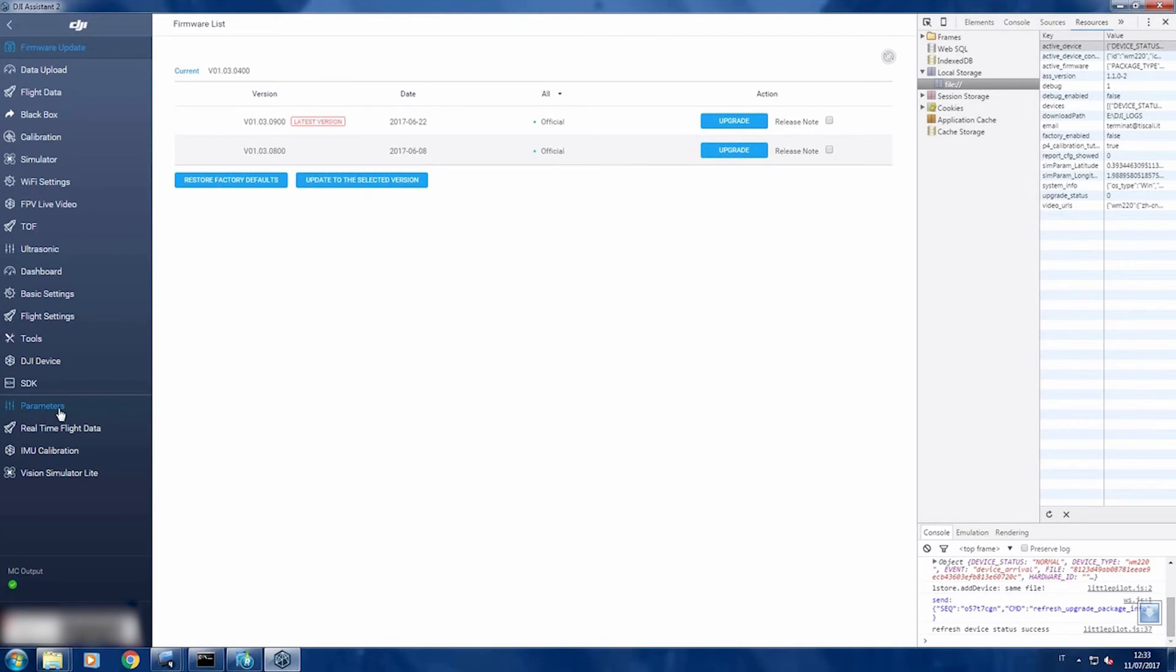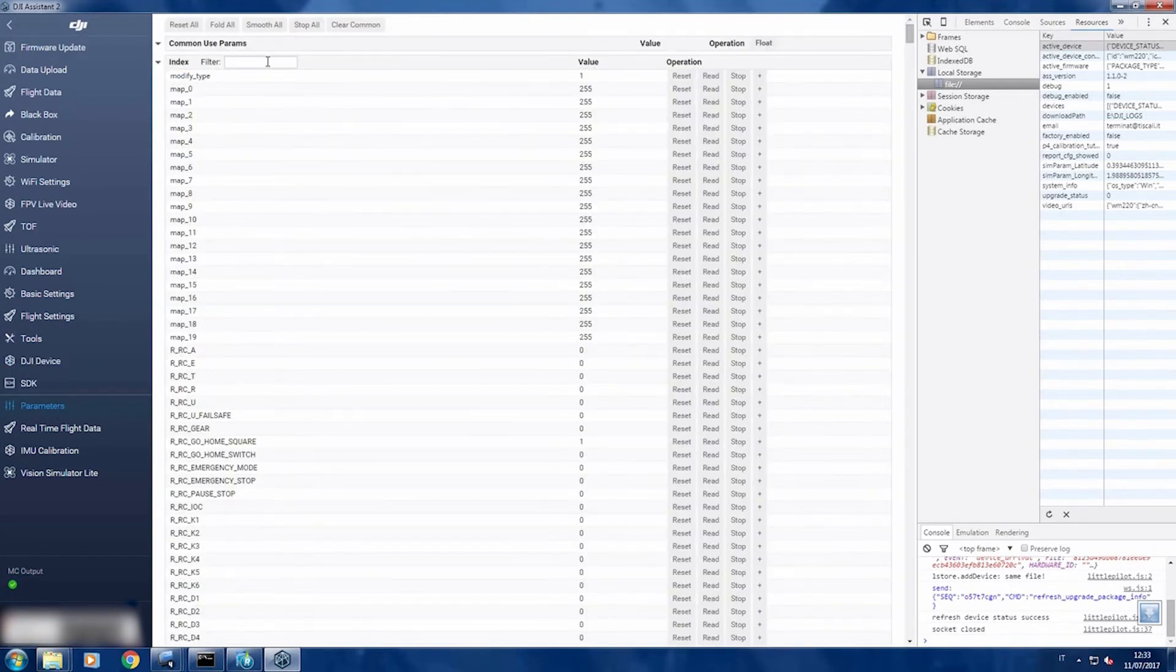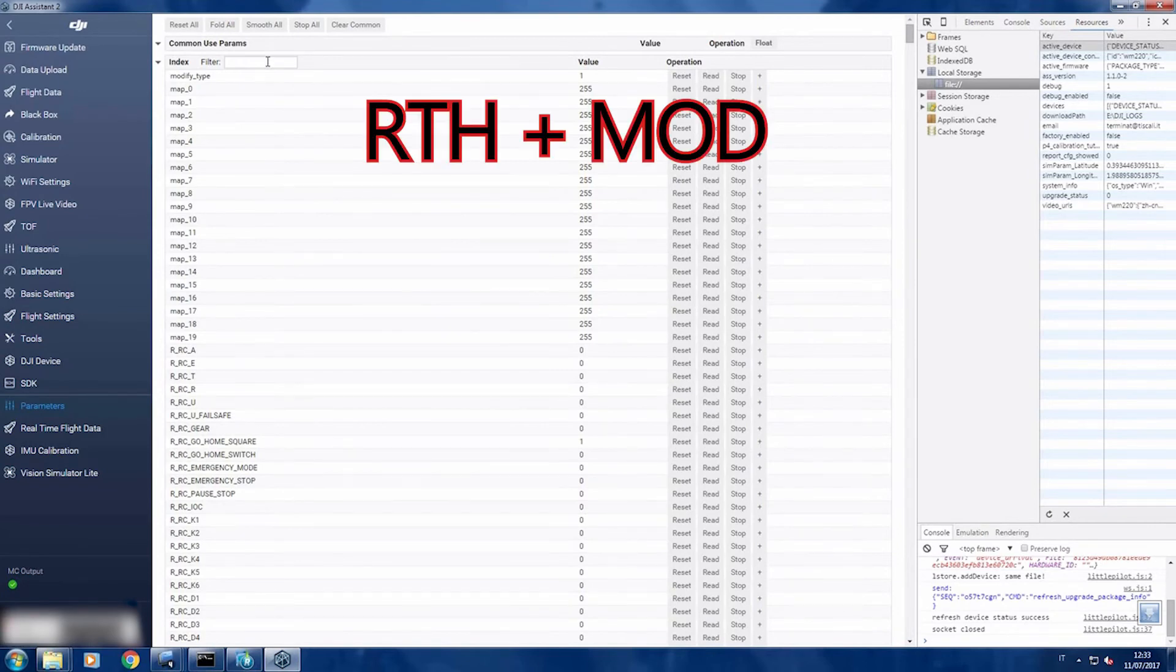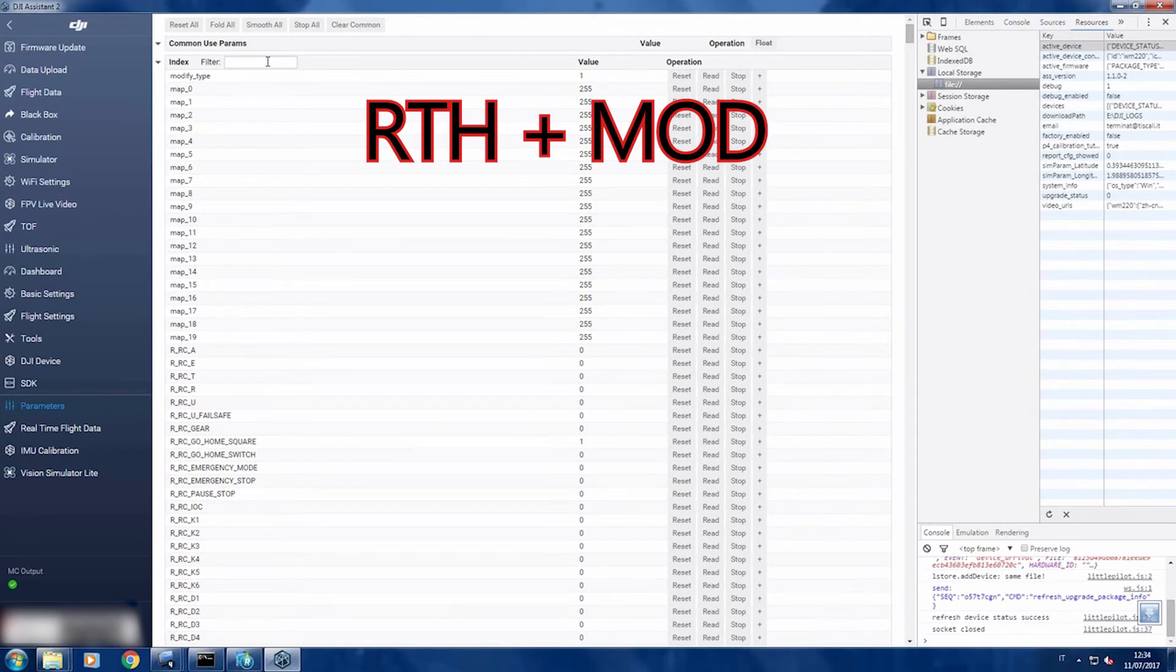And now you will see there are many more options than the normal one. You will go to parameters, and here I'm gonna show you how to change the return to home speed. Basically this will make your Mavic to come back faster when return to home starts.